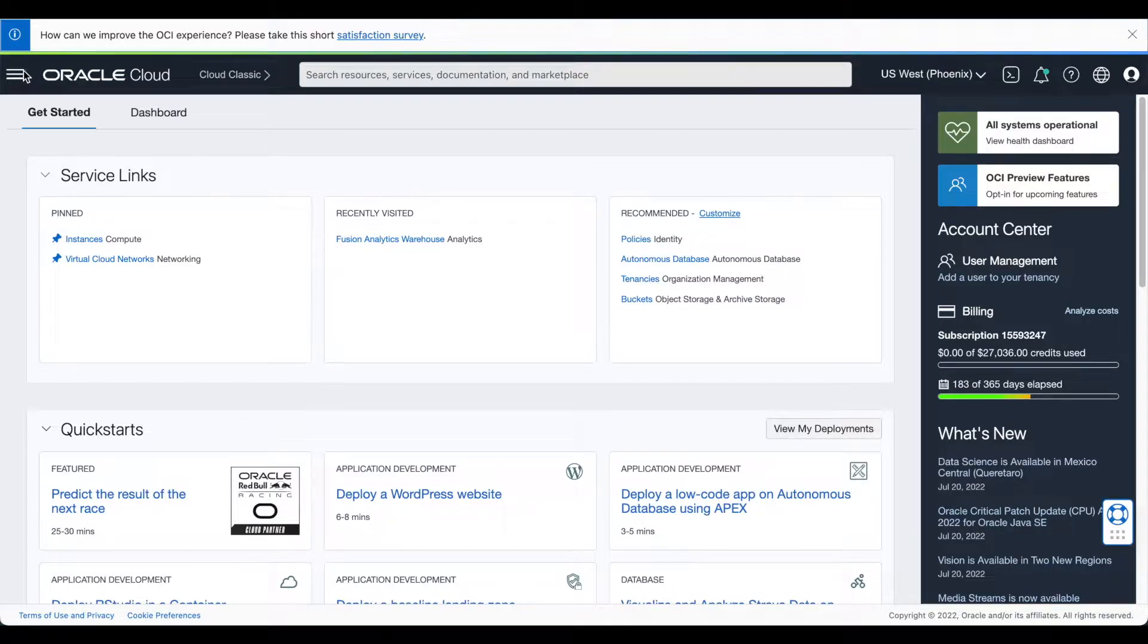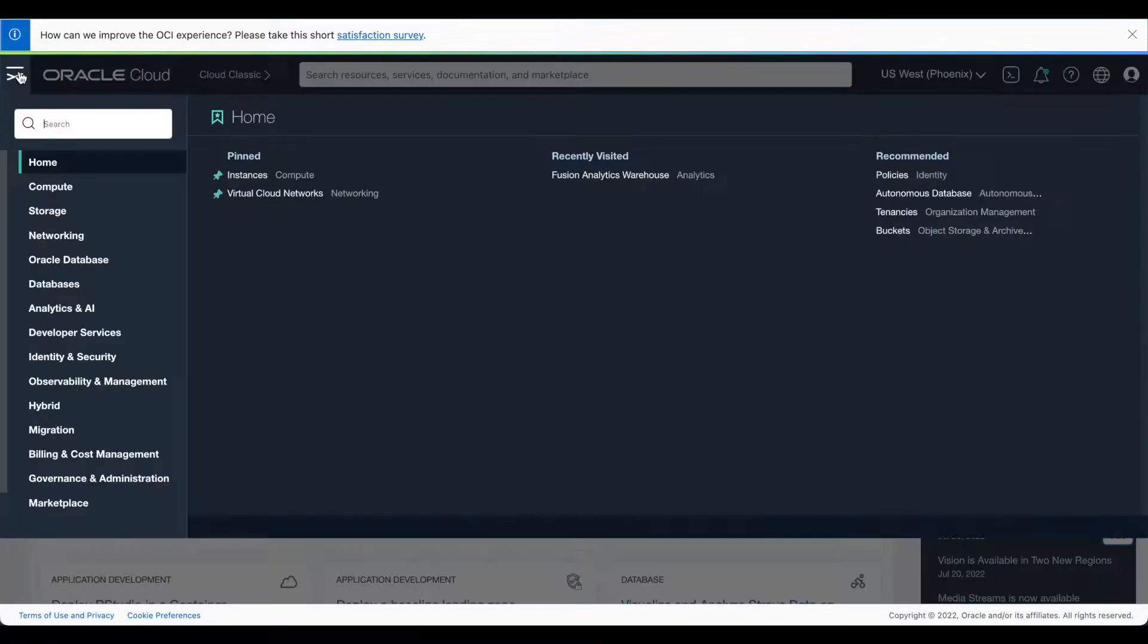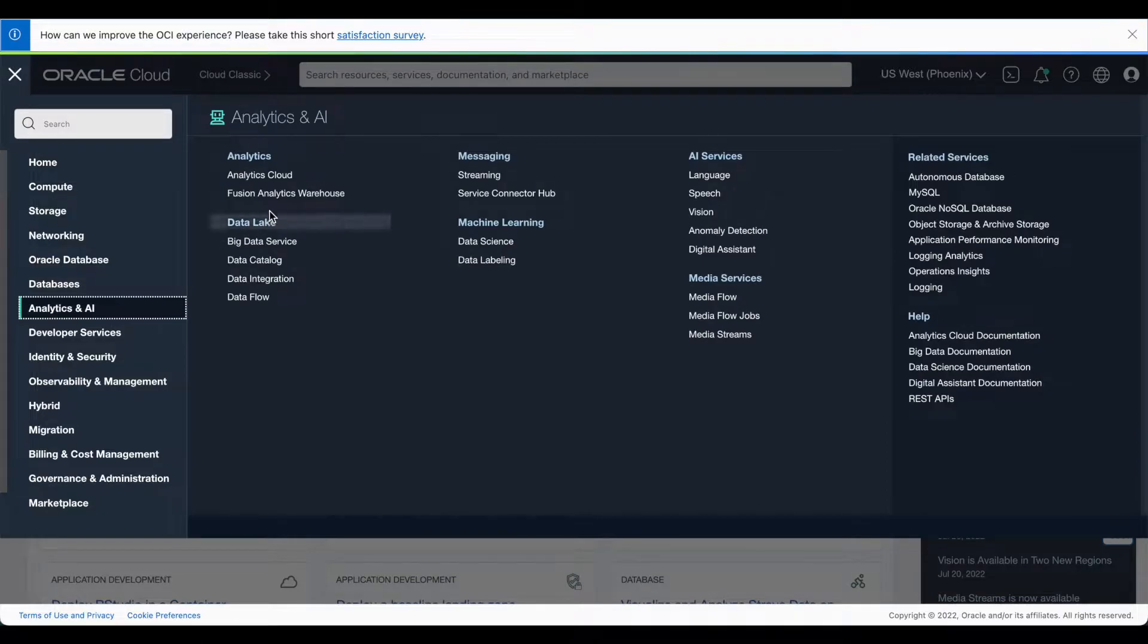From the OCI console, click the navigation menu and select Analytics and AI. Then select Fusion Analytics Warehouse.